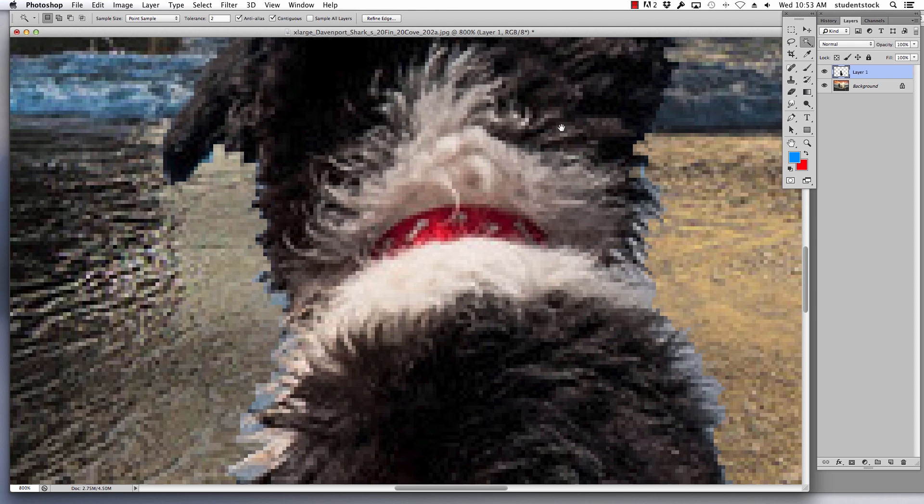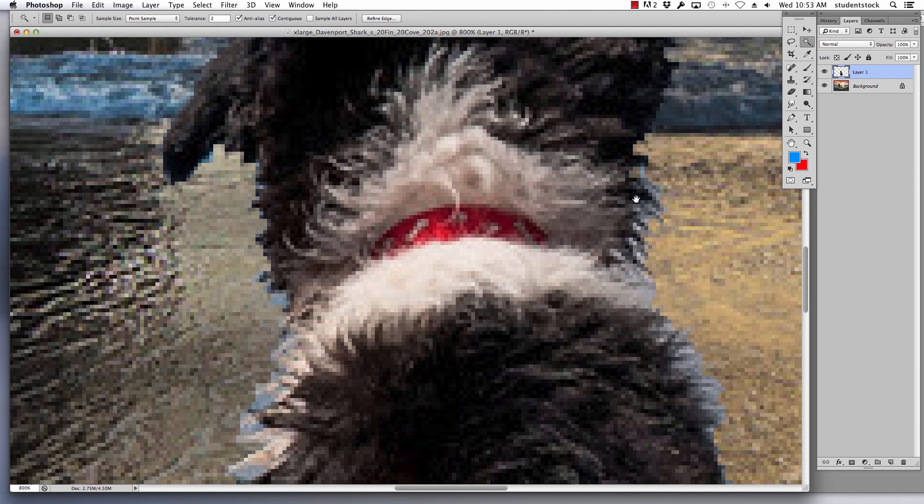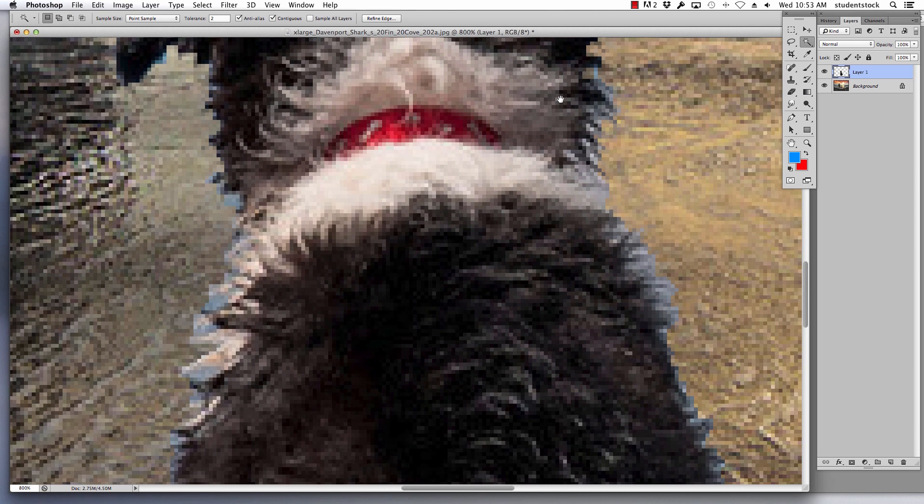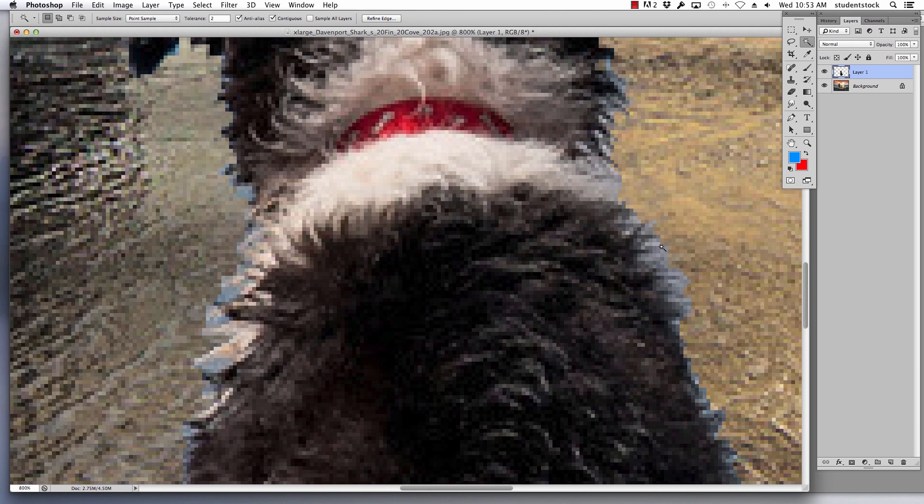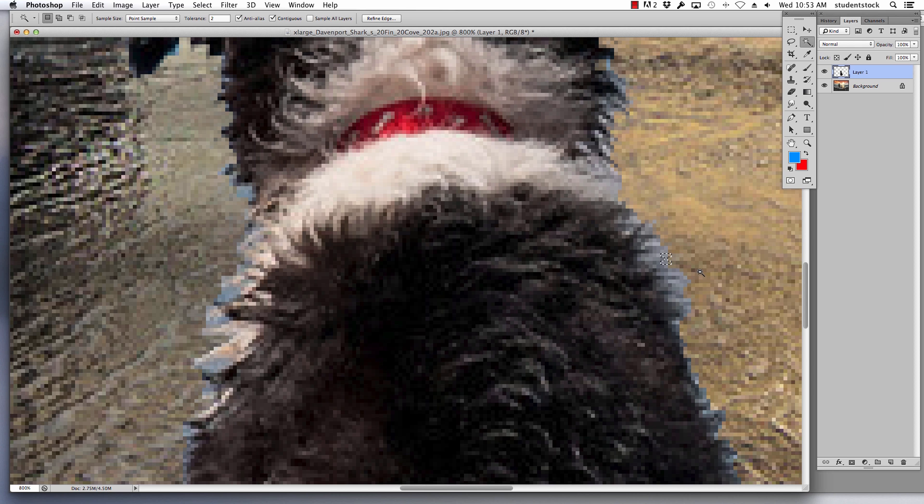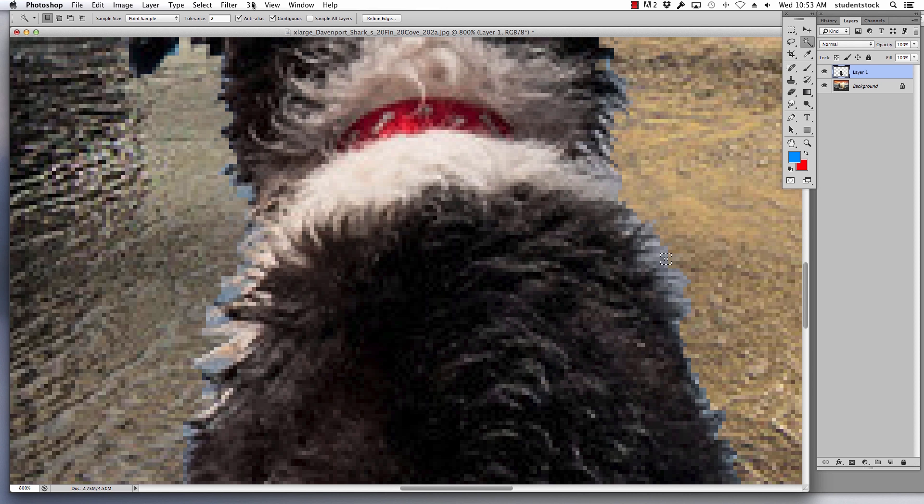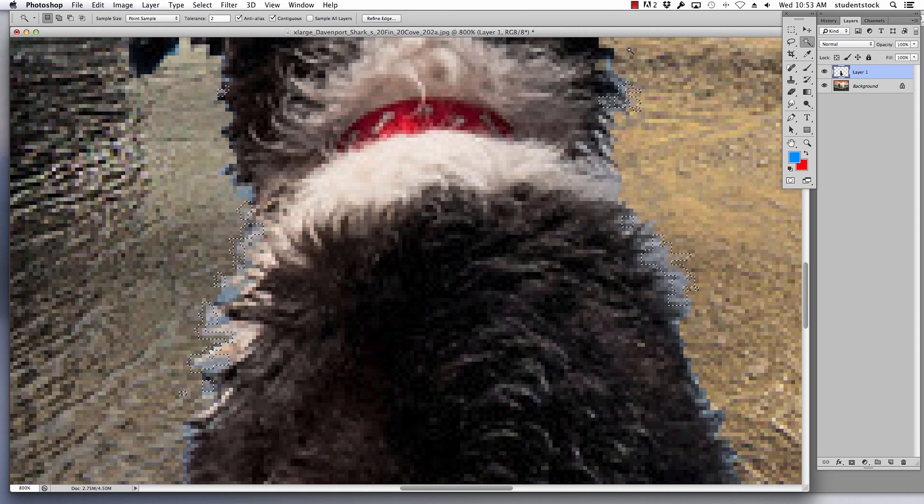So next step I do is I want to get rid of the rest of the blue. So I do the exact same thing. I keep my tolerance at two. I click on a new shade of that blue. Do the exact same thing. Select similar, and here it is picking it.